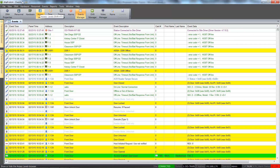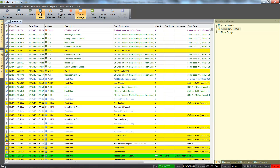We will start by selecting the access level browser from the standard toolbar. The access level browser contains all the access levels and access level groups that have been added to the DNA Fusion system.